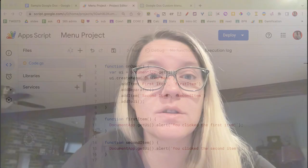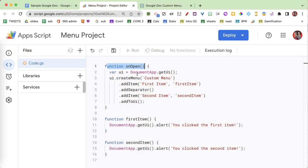When you share the Google Doc with someone, because you have this onOpen function, they're going to be able to see that menu even when they haven't gone into the code at all. Whether they make a copy of the Google Doc or open it, as long as they have editing access, they're gonna see that menu up there. So it's really important that you use onOpen.